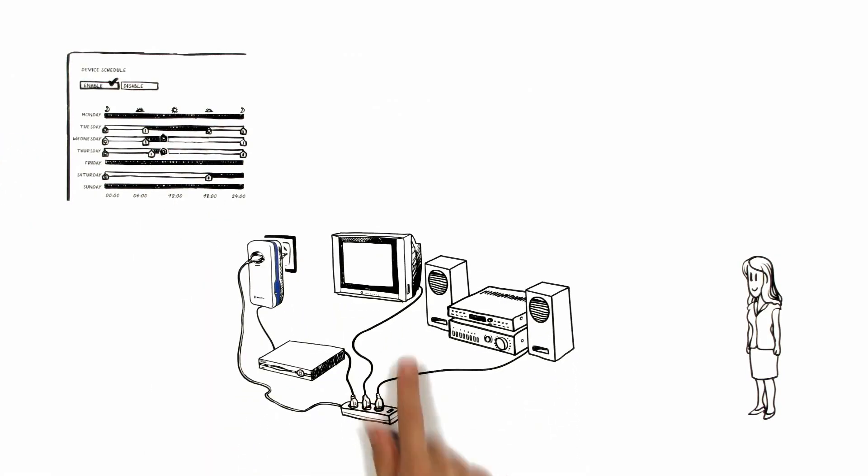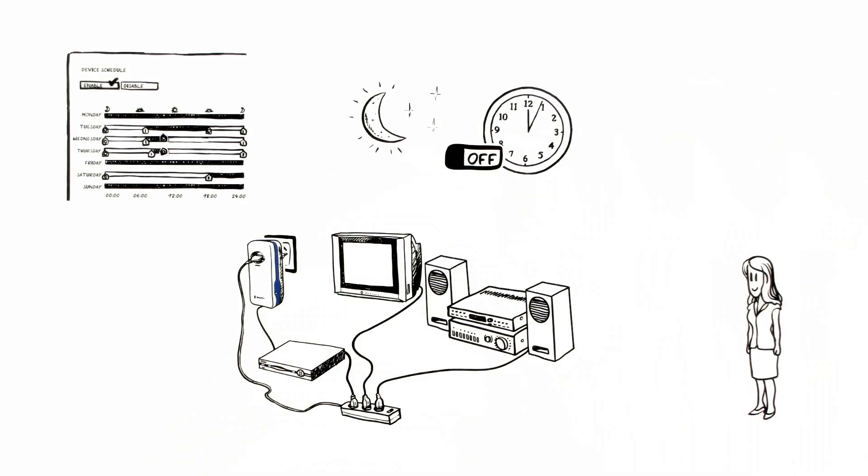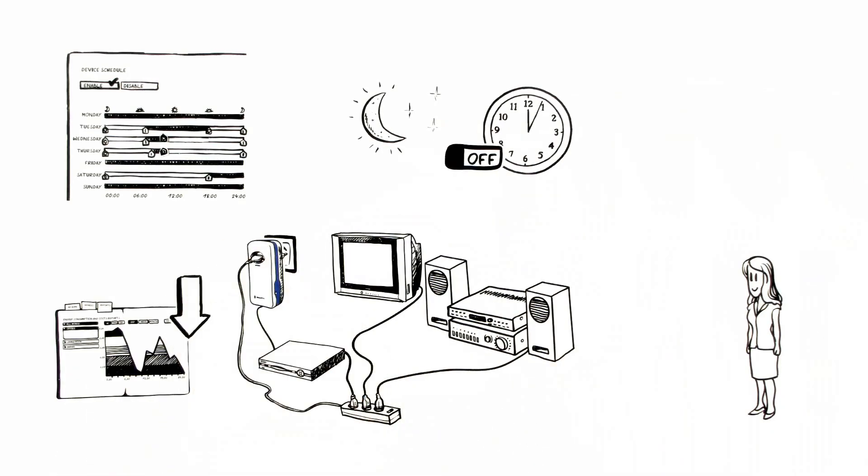Her home cinema system will now be turned off automatically after midnight. Aoife can therefore significantly reduce the standby mode energy consumption without even having to think about it.